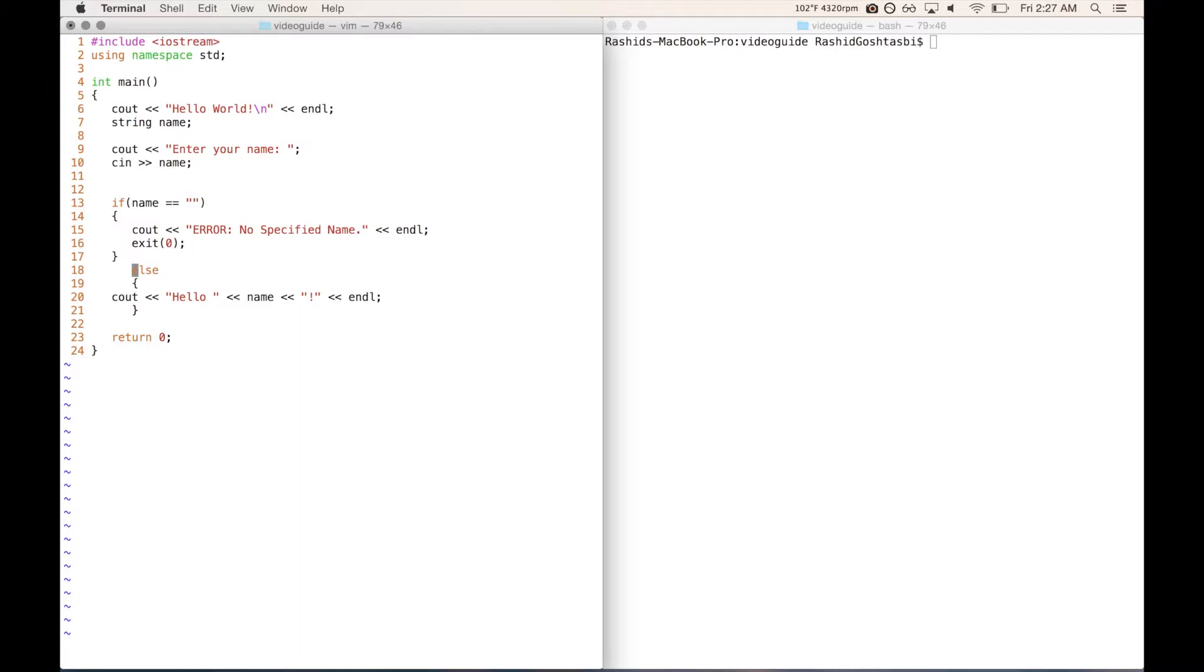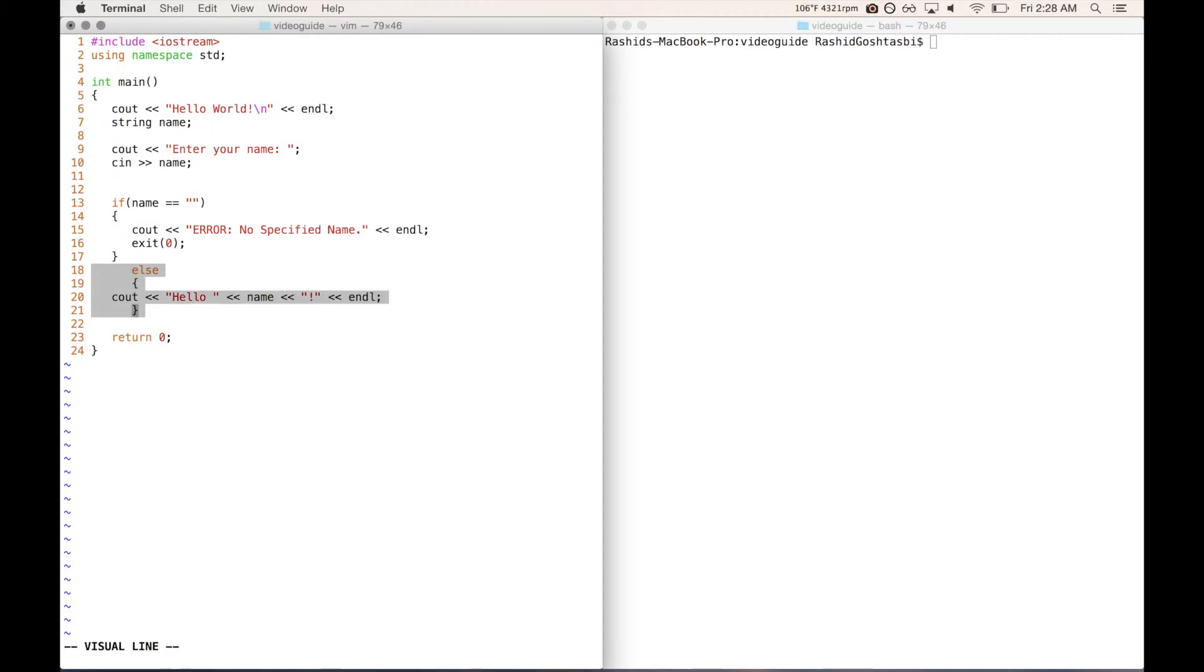Let's say that we want to fix lines 18 to 21. To shift it back one tab space, you can get to visual mode by pressing shift B to select multiple lines of code, then select lines through 21 by pressing J, and then hold shift and press left arrow once, and that'll bring everything back one tab space.